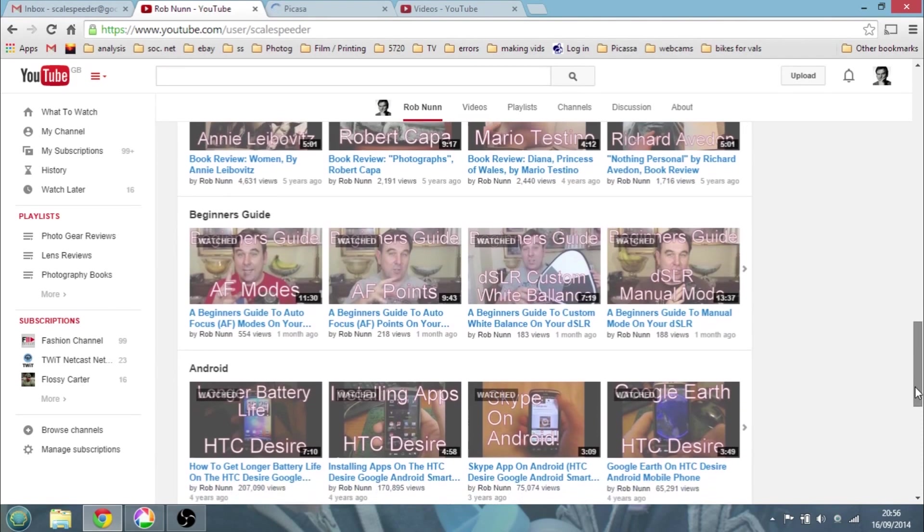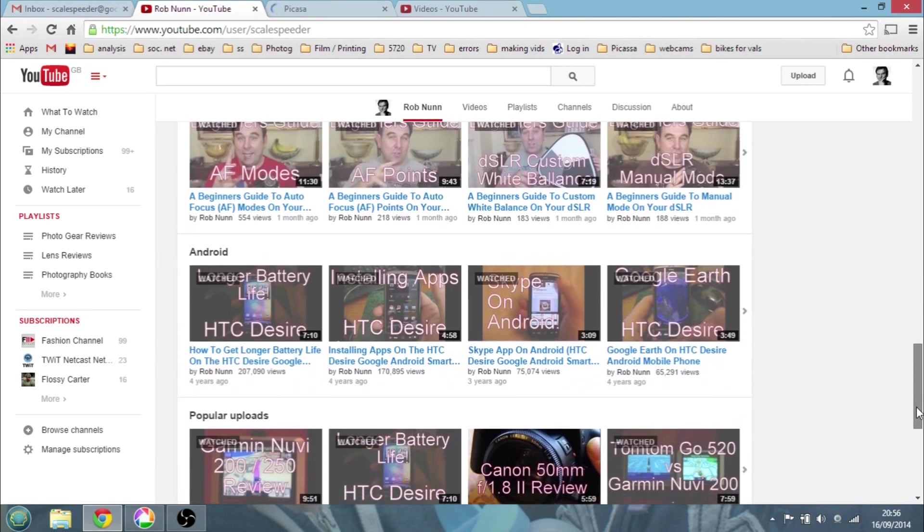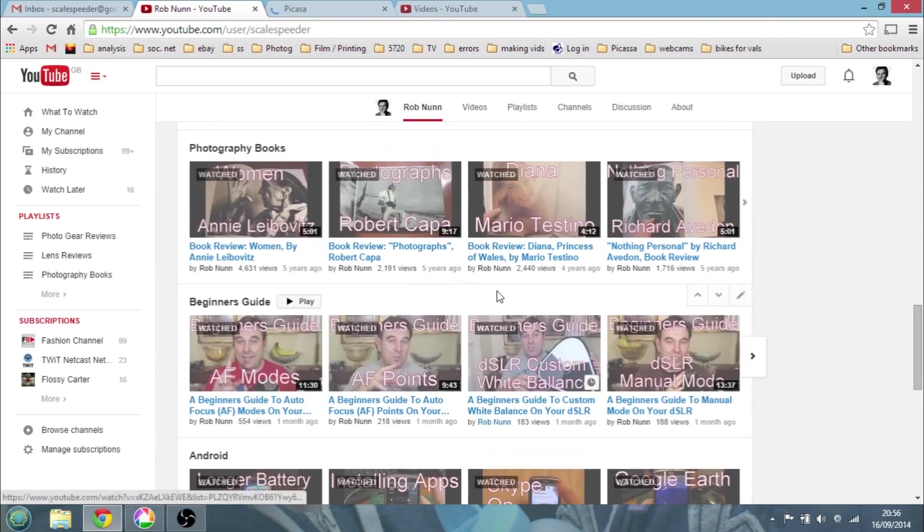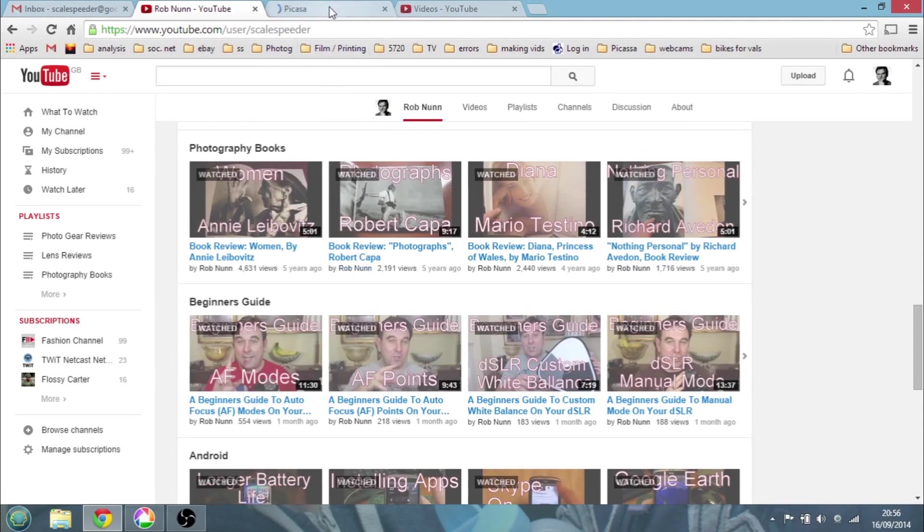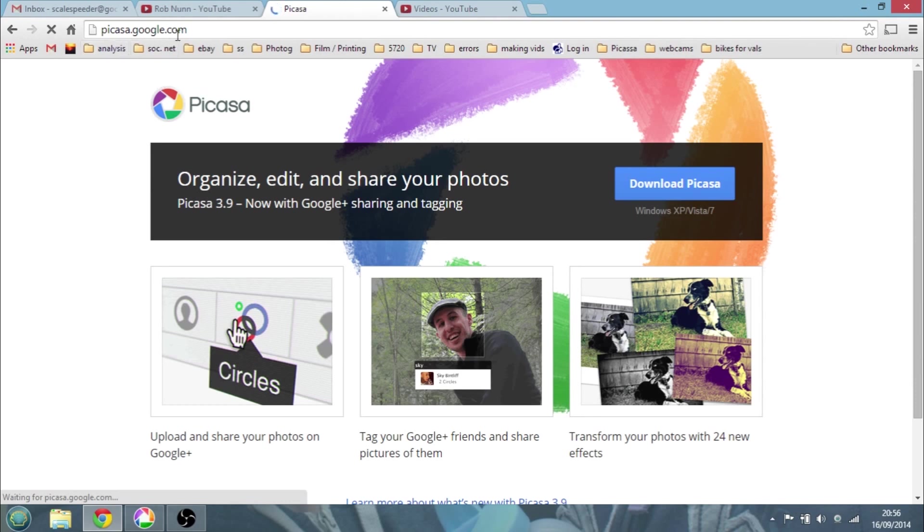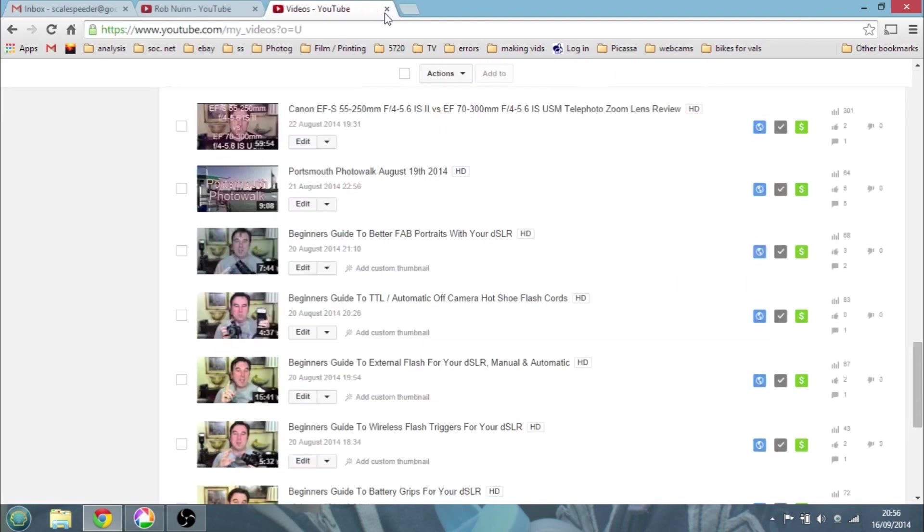Now to use this technique, what you're going to need is obviously YouTube open up on the pages of your videos, and you're going to need a copy of Picasa, which is Google's free photo editing software. You can go to Picasa.google.com, that's P-I-C-A-S-A dot google dot com and you can download it there. Again it's free. I don't know if it works on Macs actually, but definitely works on Windows.